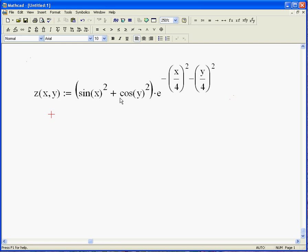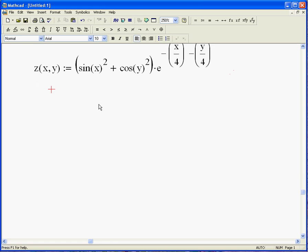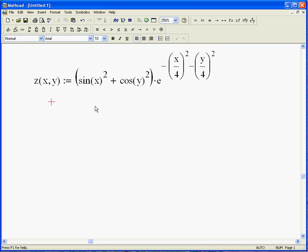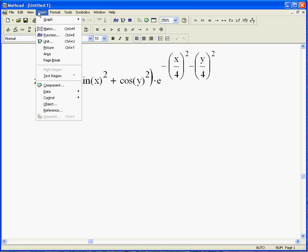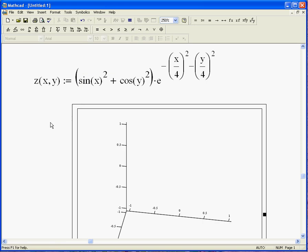Sine squared x plus cosine squared y times e to this stuff up here. What this does, this makes the amplitude of z get smaller the farther away from zero you get. So if you want to know what that looks like, we've got a function x and y as the independent variables, z as the dependent variable, and all you have to do is go up and say insert, graph, and there's two kinds of 3D graphs, well, three kinds really. We're going to use the surface plot right there.